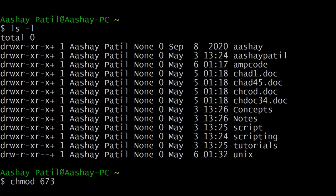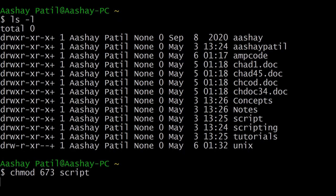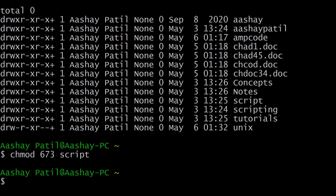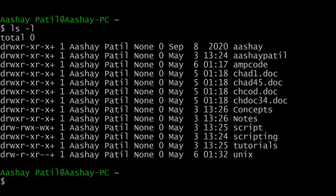This three-digit number is the unique code to change permissions for any directory or file. In this case we are changing permissions for the script directory. Just give the directory name script and hit enter. Now listing the contents again — as per our input the permissions have been changed: the owner no longer has execute access, the group has all permissions, and other users have execute and write but not read permission.